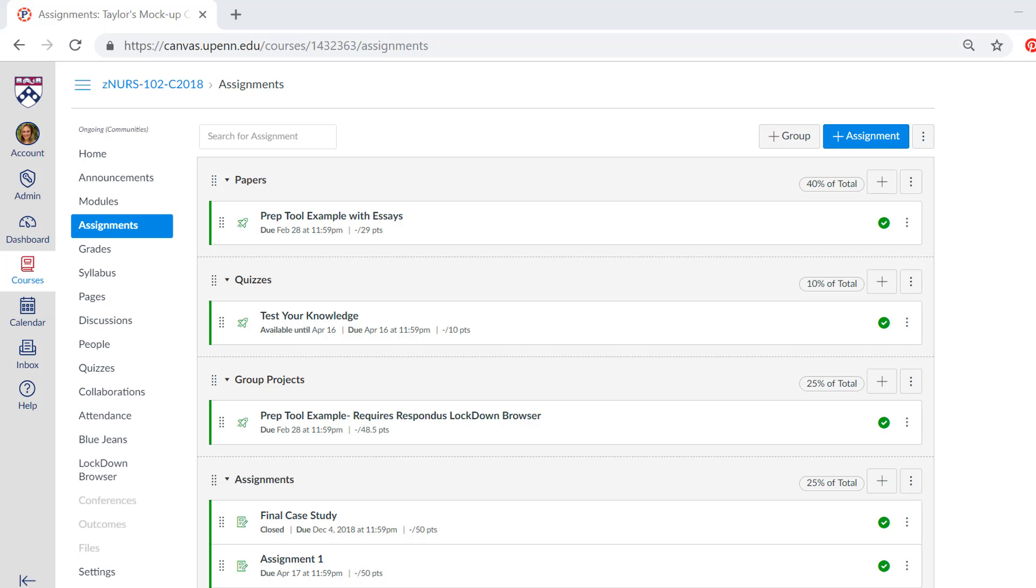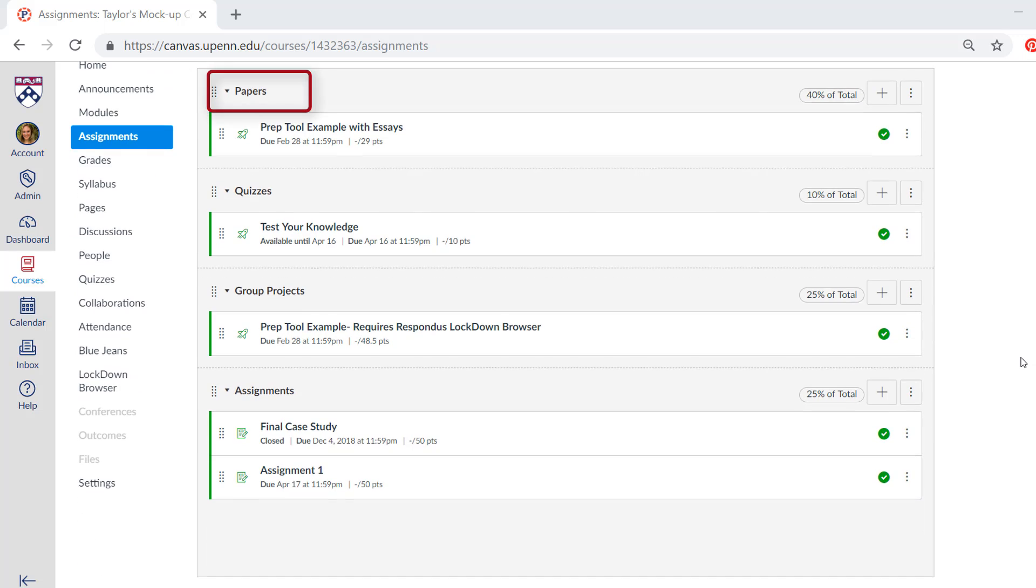You can see here that I have four different assignment groups: Papers, Quizzes, Group Projects, and Assignments.